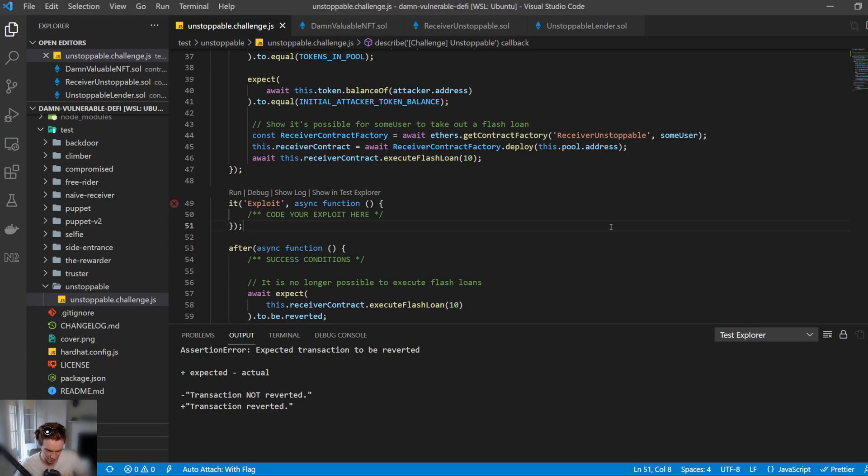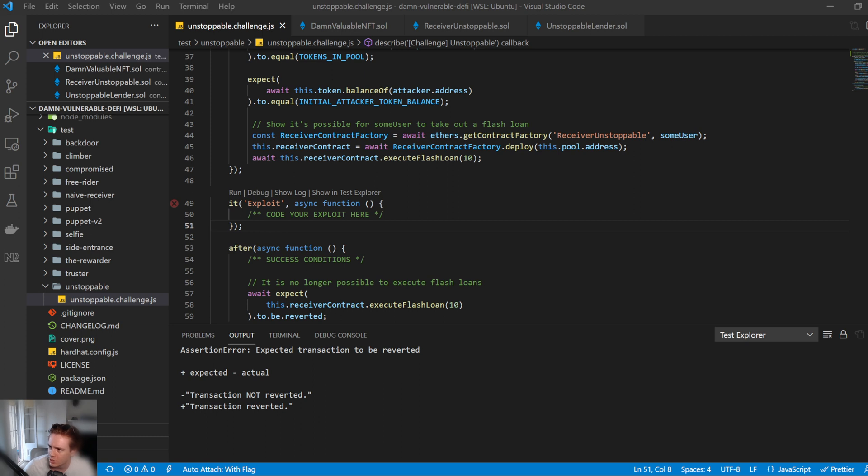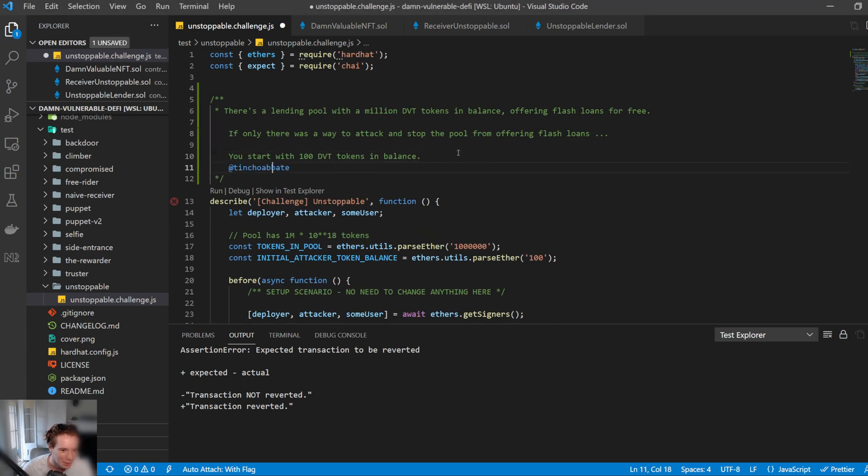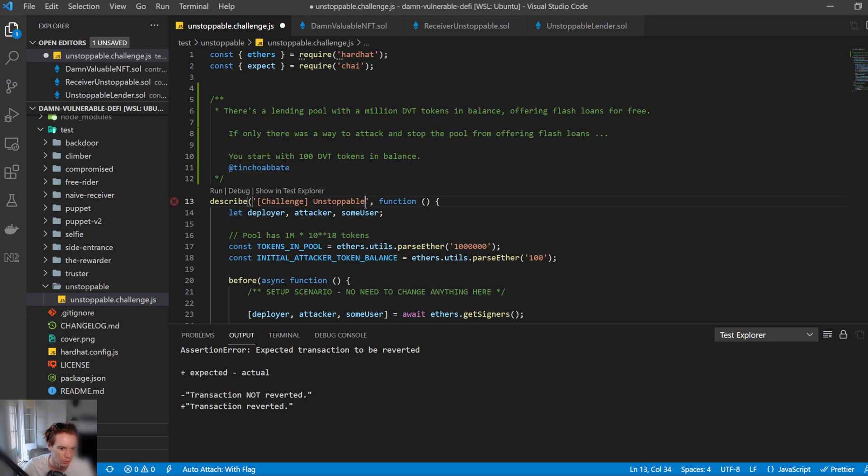Hey everyone, today I'll be covering the first challenge of the Damn Vulnerable DeFi by the awesome Ticho Bay. I apologize for ruining the pronunciation of your name, but you can see him right there. So what I'm going to cover today is just the first challenge, and let's go ahead and get right into it.